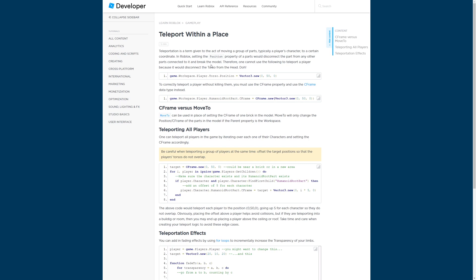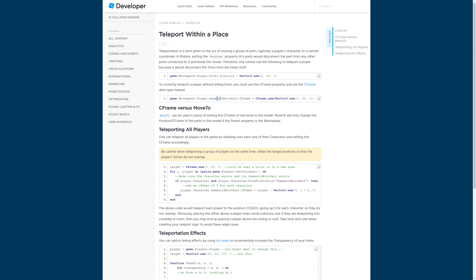If you're wondering how to teleport a player within a game, you can check out the article I'll link in the description. All you need to do is set the CFrame of a character's part — here they're using the HumanoidRootPart. If you set the position it'll kill them, but if you set the CFrame it will move them properly. You can do game.Workspace, whatever the character's name is, HumanoidRootPart.CFrame equals whatever CFrame position you want. You can also set this equal to something like part.CFrame, where part is in whatever location you want to teleport the player to.